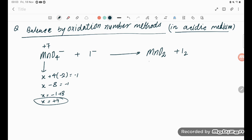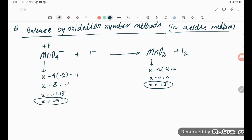Here in MnO2, the charge is already -1... this is going to be x. With 2 oxygen atoms each at -2, we get x - 4 = 0, so x = +4. In the free state, the oxidation number is 0. Now we find the increase and decrease in oxidation number.